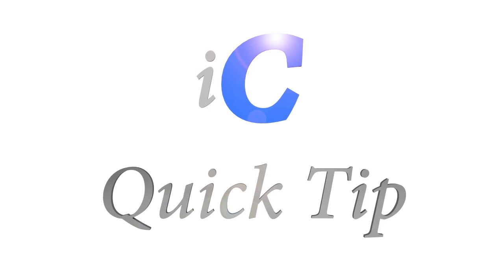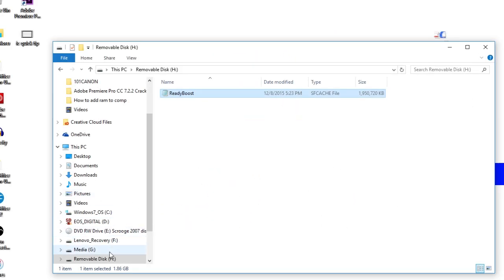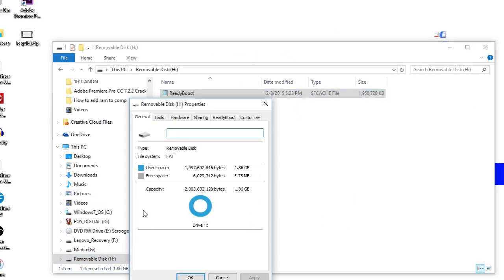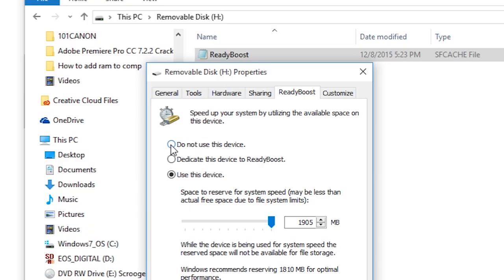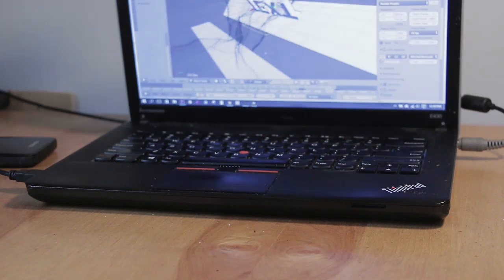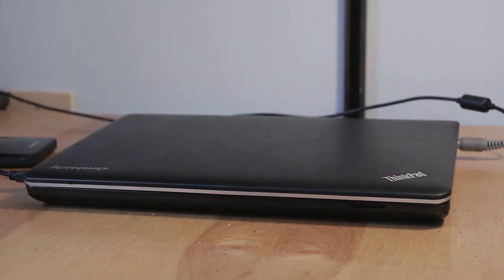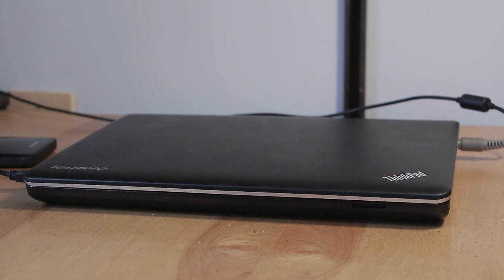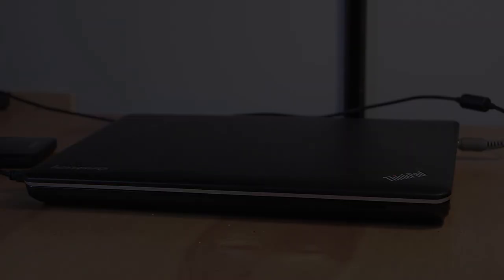A quick tip: if you ever need to restore normal storage functionality onto your drive, simply open up ReadyBoost again and select the option to not use the drive, which in turn will delete the file on the drive. That's all for this video — if you like this content check out some of my others, and if you have any questions or comments please leave them down below. My name is Andrew and until next time, thank you for watching.